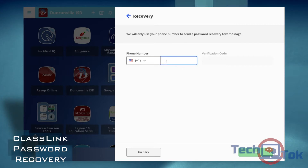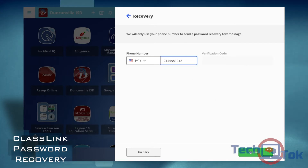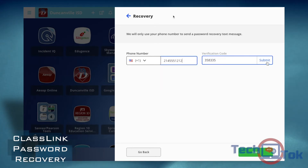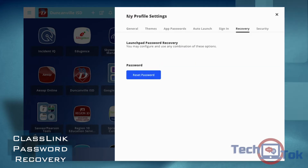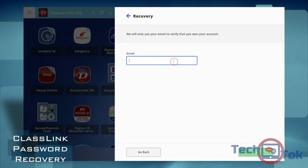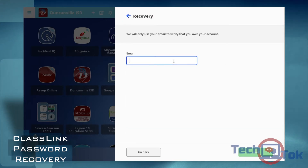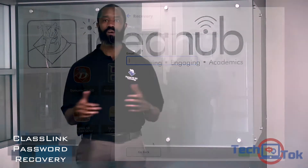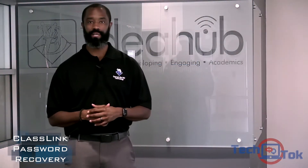With the mobile phone option, be sure to enter a number that can receive text messages. With email, be sure that it's not your Duncanville address, because if your account is locked, then how would you check your email?